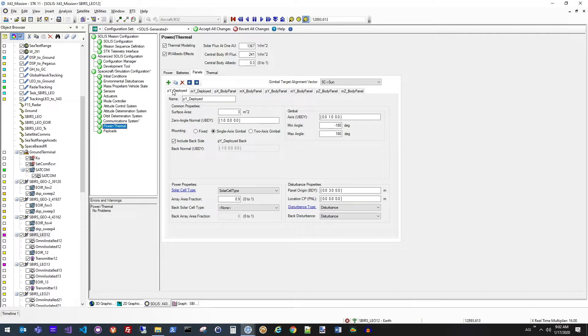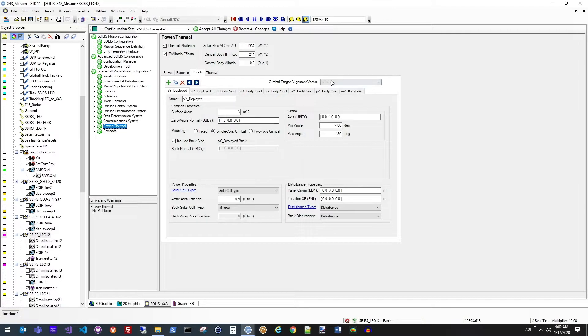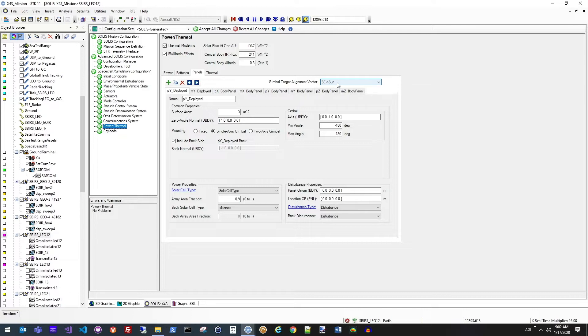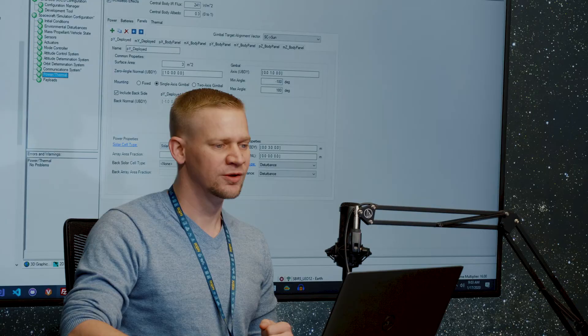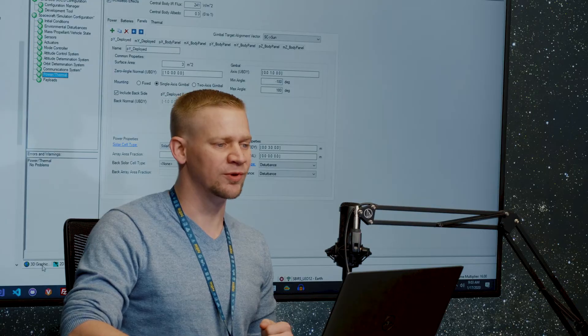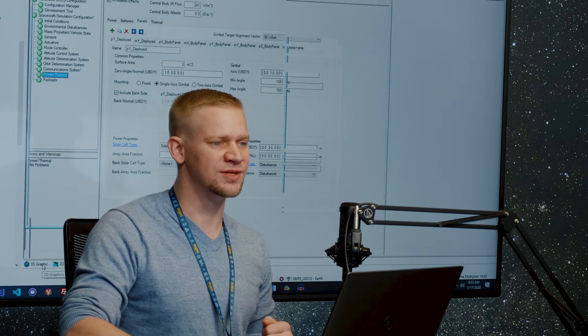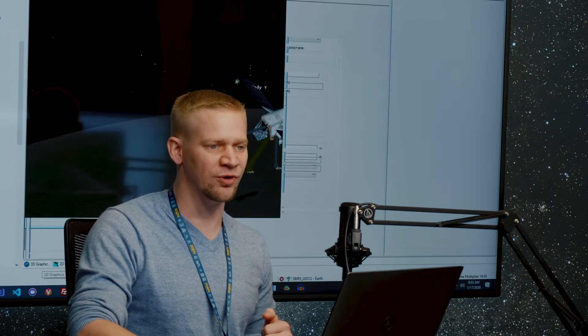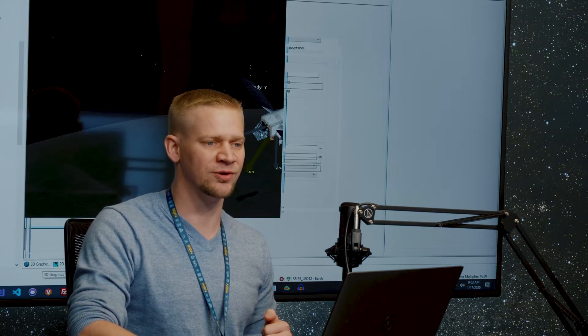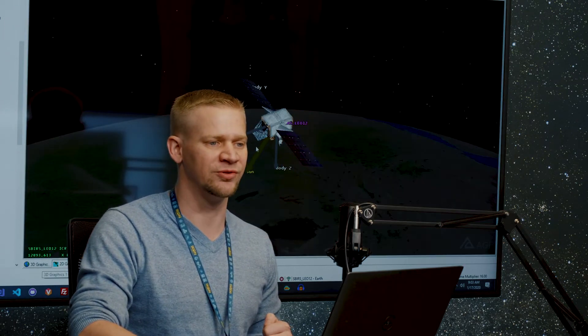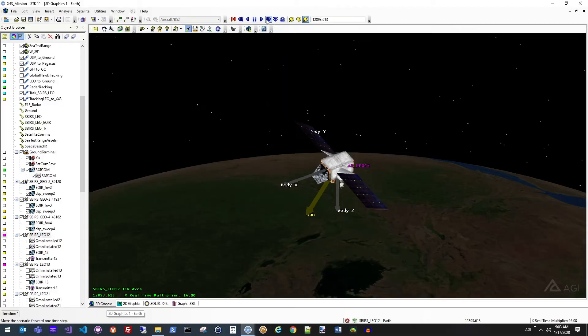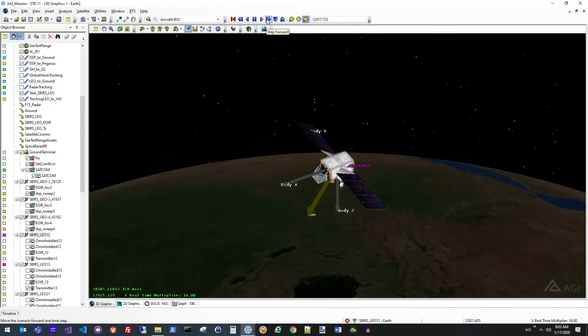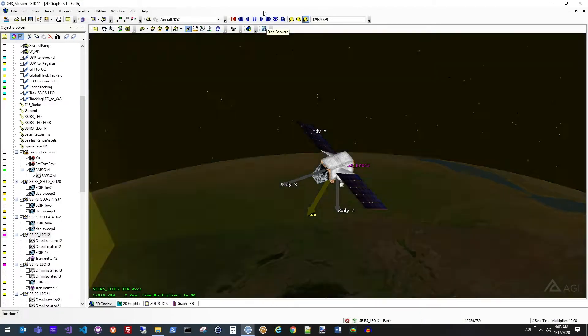So here you'll see we have the positive Y solar panel and the minus Y solar panel, each defined with a surface area, a normal vector, and then up here you'll have the tracking mode, which illustrates that we're looking at sun tracking mode for these solar panels. So again, when we see this in the 3D window, you can see all of those same characteristics modeled here on this satellite and how they change over time.